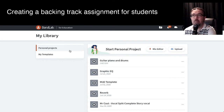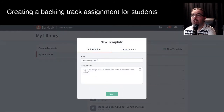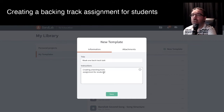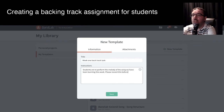So I've got to remember the name of that one. The next thing is I want to create a template. So let's go in there — create a new template. And let's call this "Week One Backing Track Task." So this is going to be — students are to perform the melody of the song we have been learning this week.